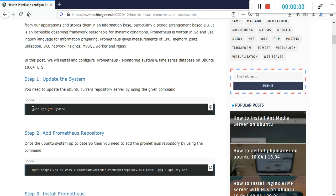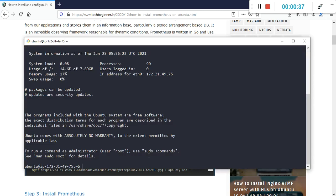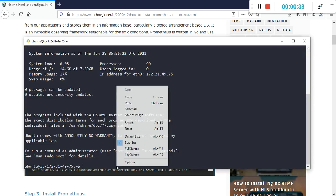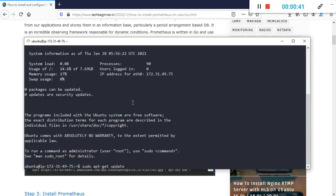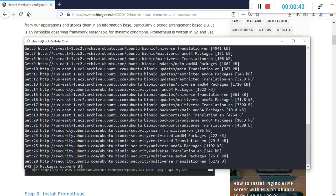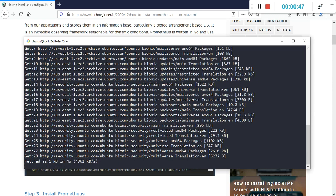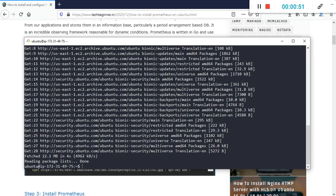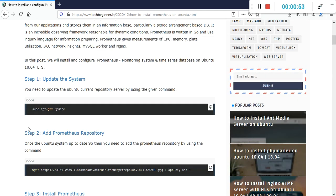In our first step, we need to update the Ubuntu repository by using this command. I'll press enter. This command will update the Ubuntu current repository so we can fetch and install the latest packages.